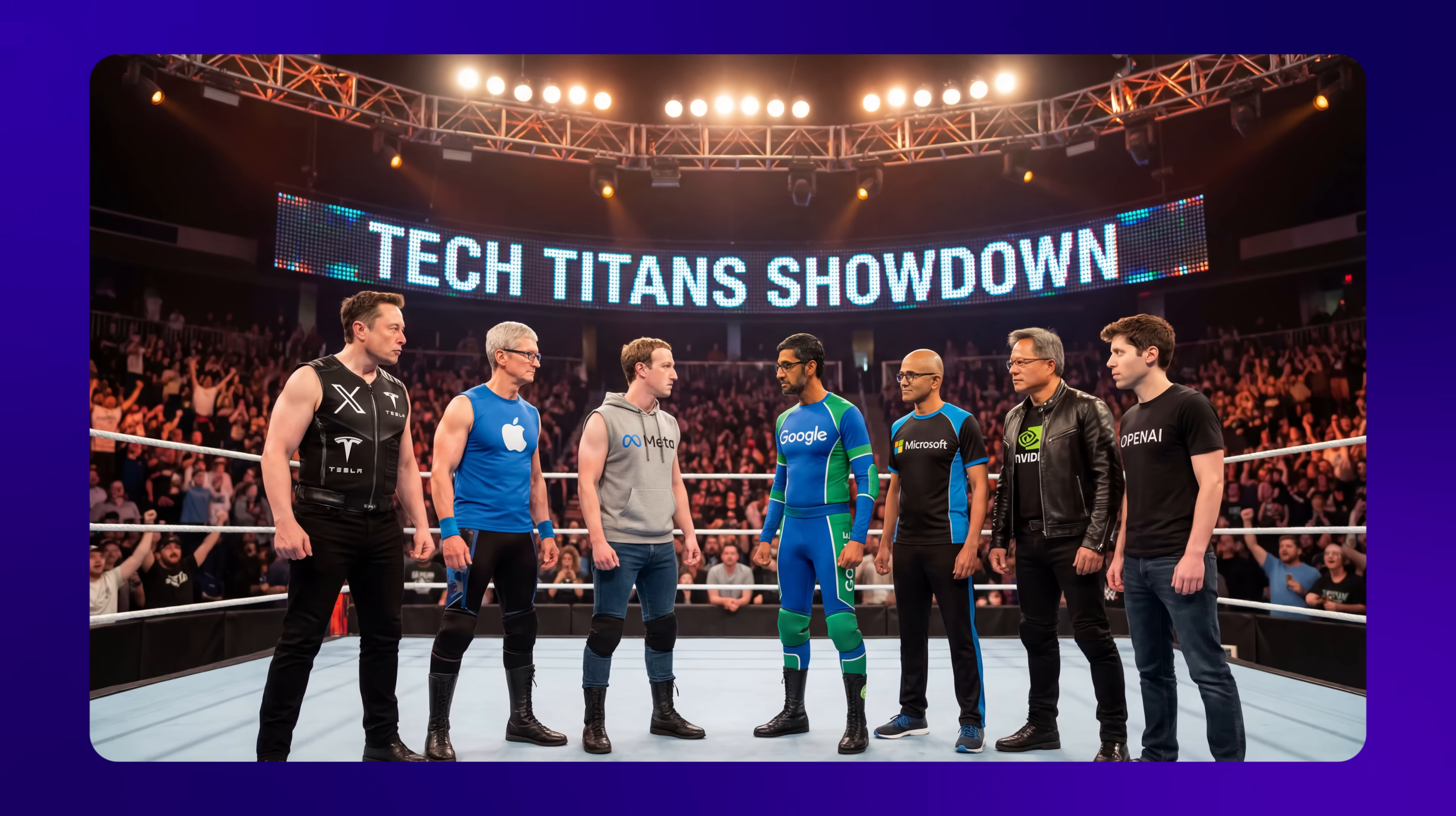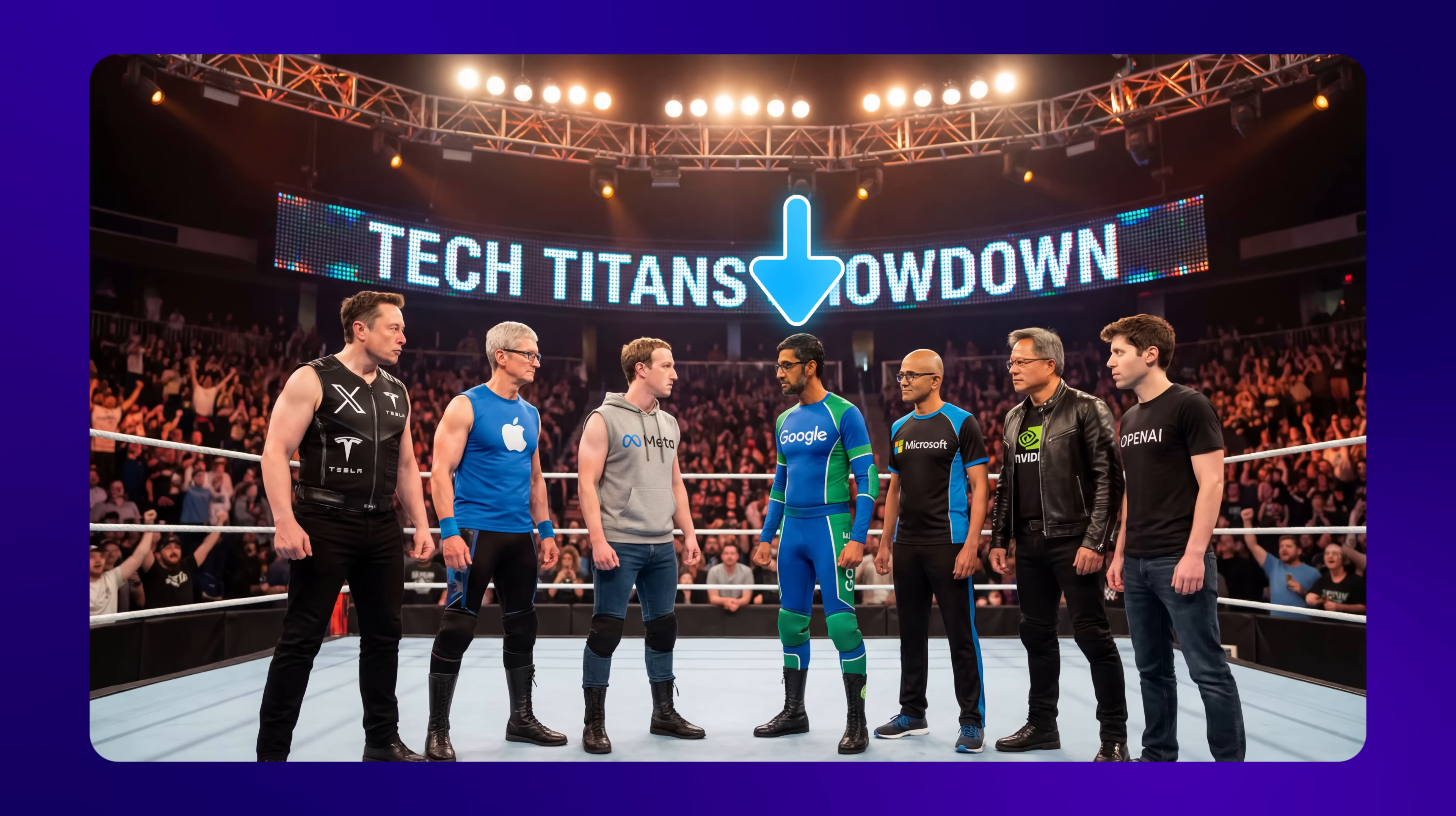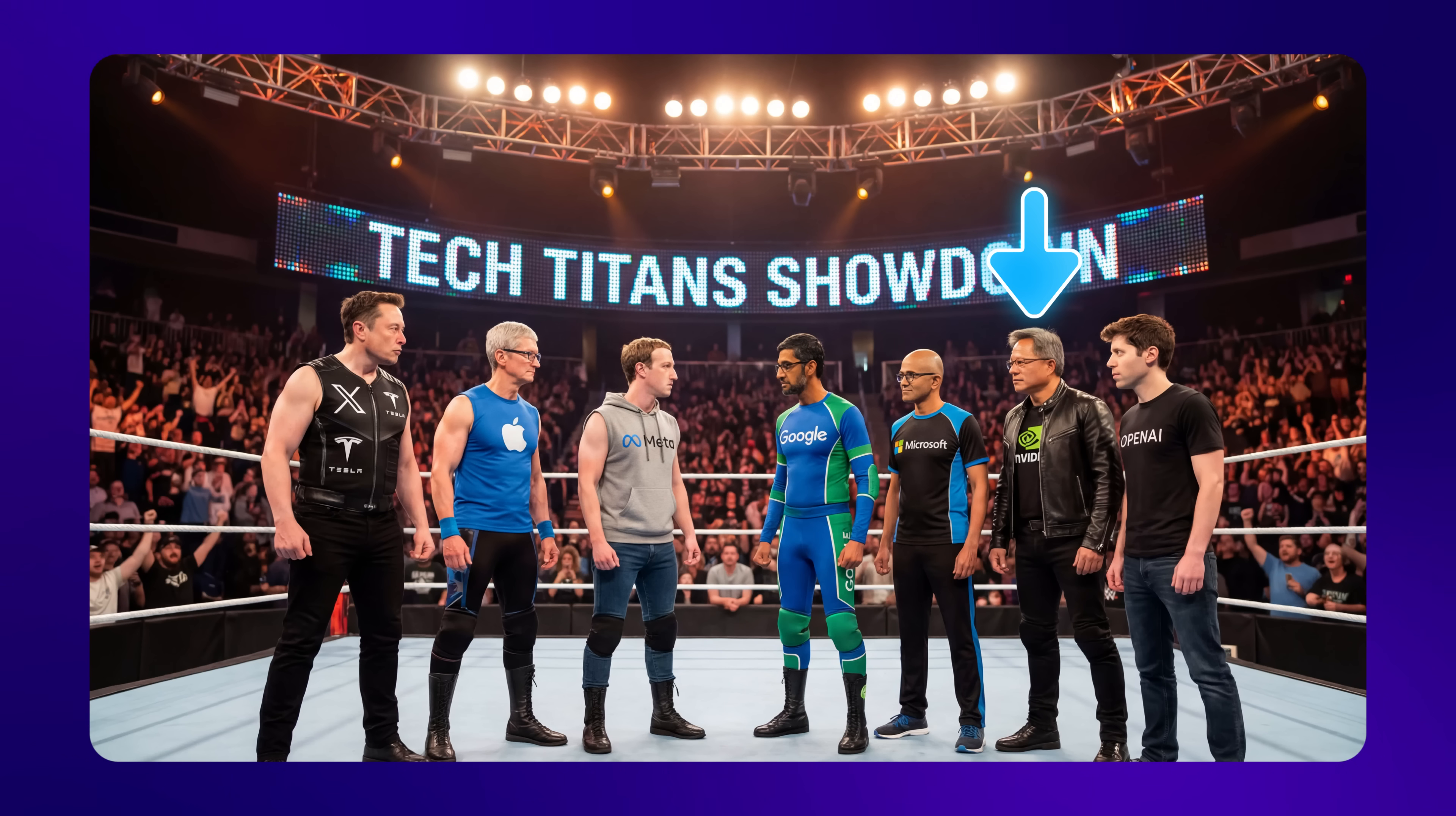So here's an image I created where we have seven tech CEOs together in a wrestling arena. As you can see, we have Elon Musk here, Tim Cook, Mark Zuckerberg, Sundar Pichai, Satya Nadella, Jensen Huang, and Sam Altman. All in the same shot.